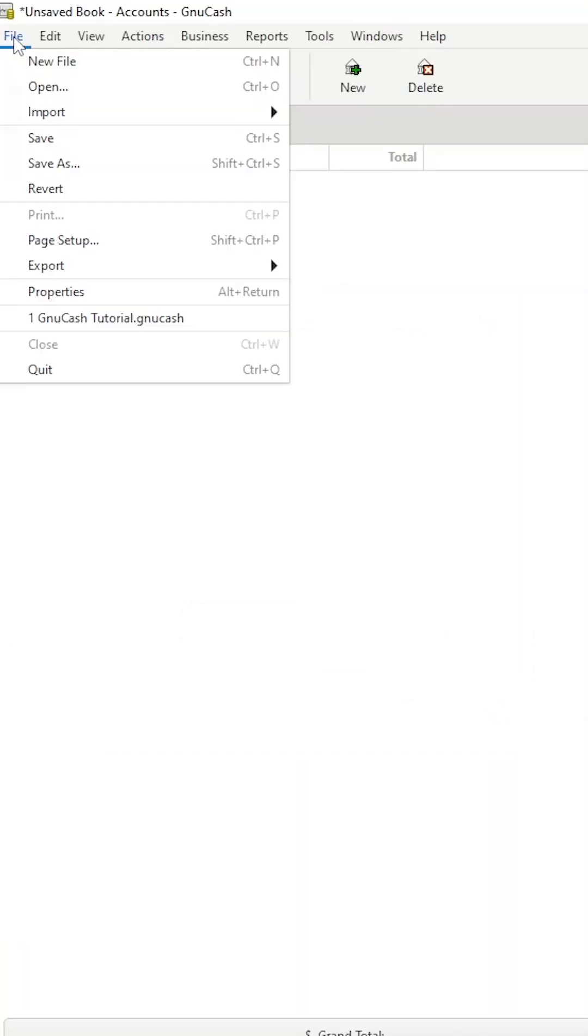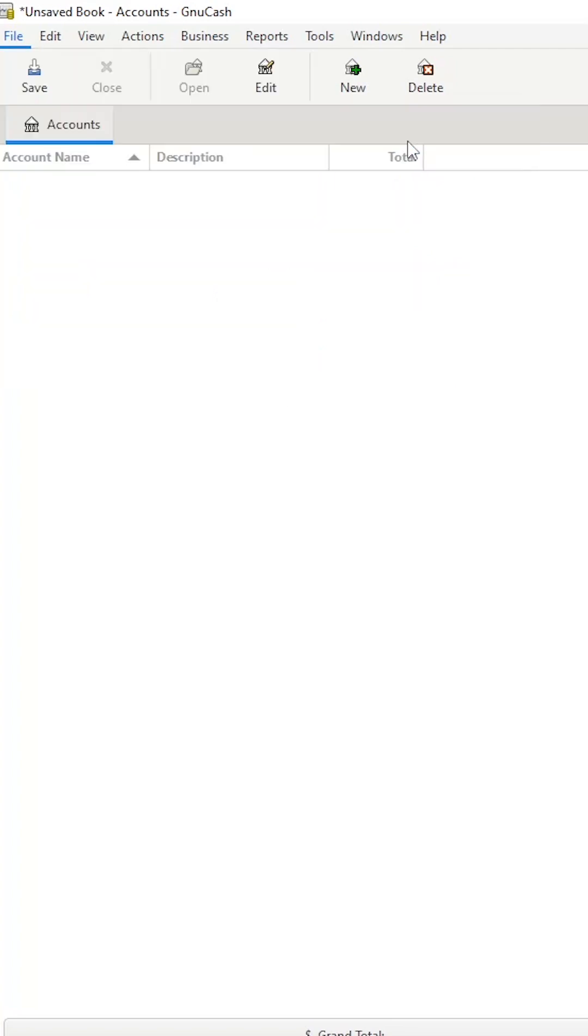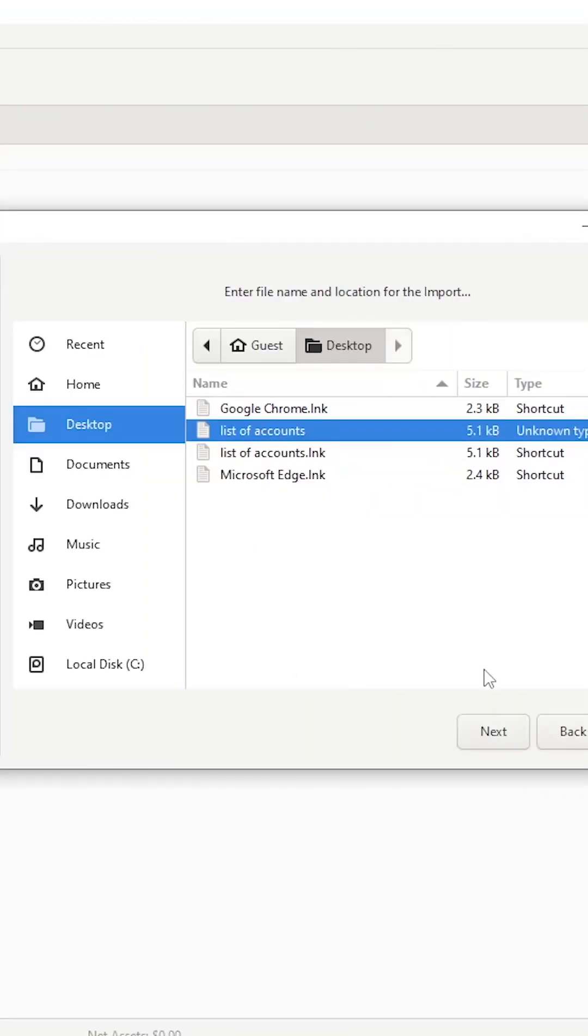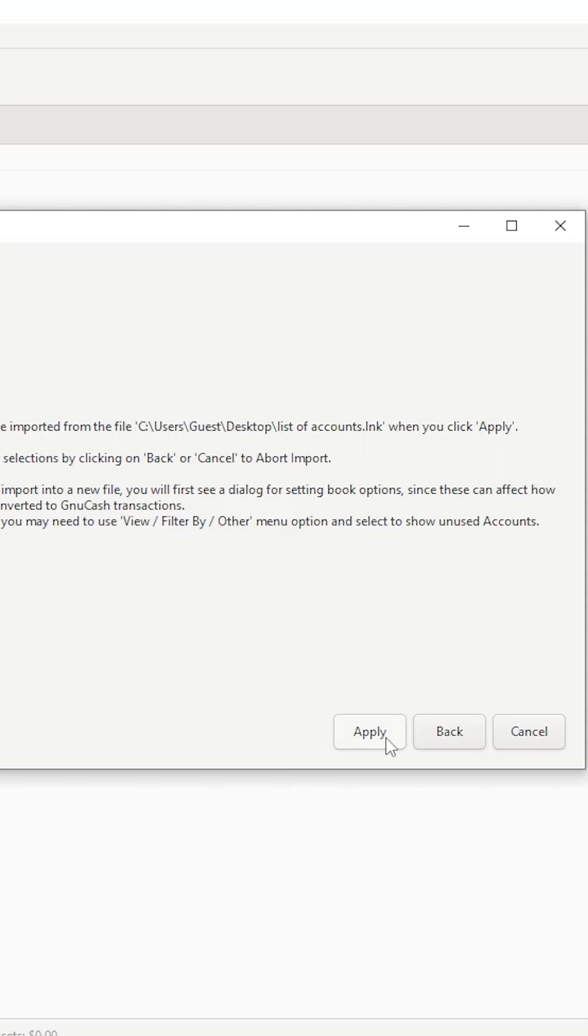Click on File, Import, Import Accounts from CSV, and follow the prompts. Locate and select the list of accounts you exported earlier.